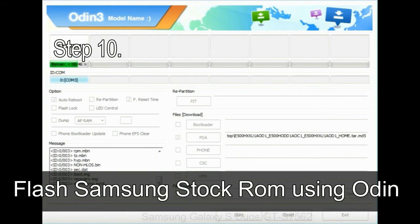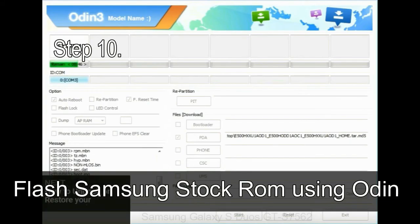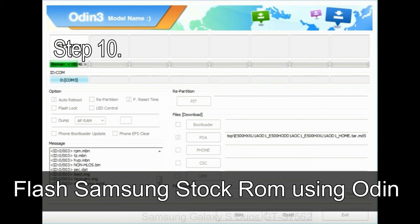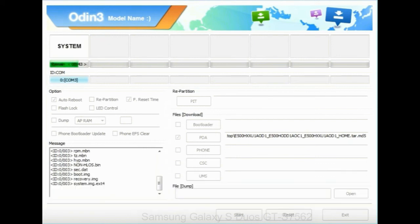Make sure that you do not mess up with checkboxes. Step 10: now, click on the Start button in Odin to begin the flashing process.